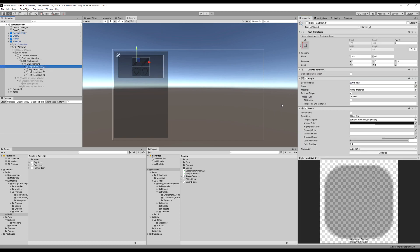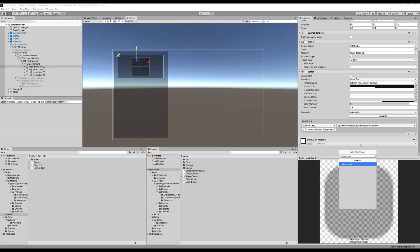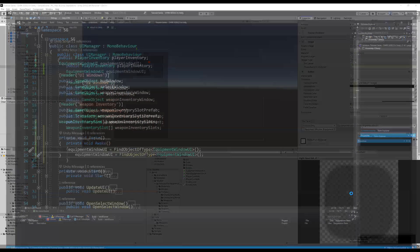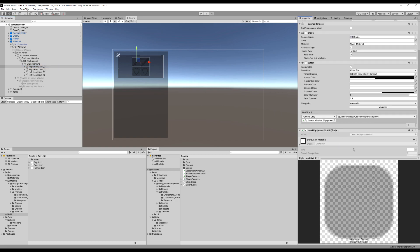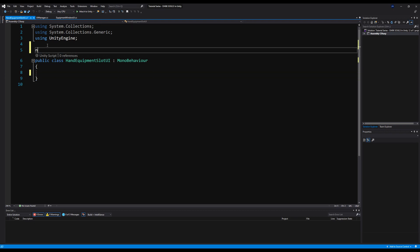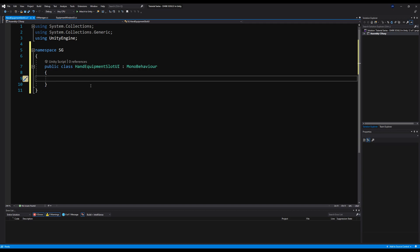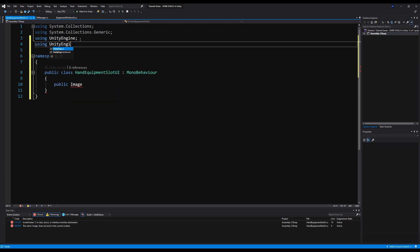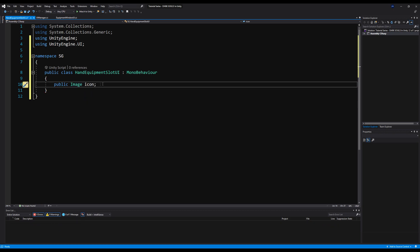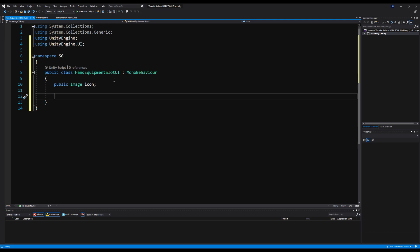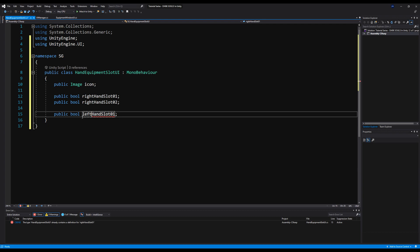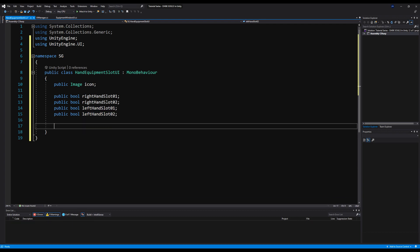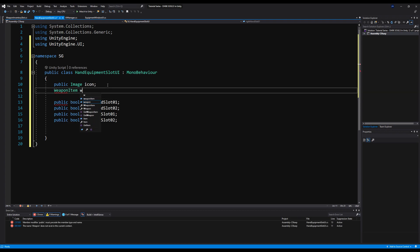Now we have to make another script for these equipment slots. Let's add a component — I'm going to call this equipment slot UI. Let's load that up in Visual Studio. We're going to eradicate the start and update methods, add the namespace. We're going to say public image — using UnityEngine.UI first — and then icon, which is supposed to be the icon of the weapon we load in the slot. Then public bool right hand slot 01, public bool right hand slot 02, public bool left hand slot 01 and left hand slot 02. You want to know which slot this is so we can check it in the editor. We're also going to need the weapon item.